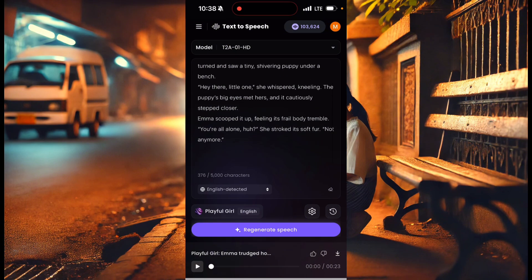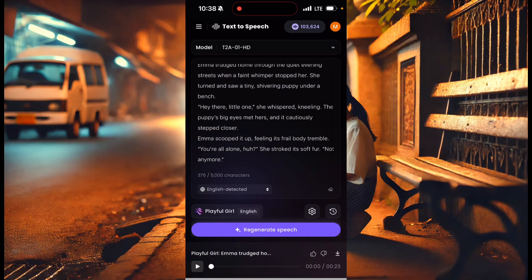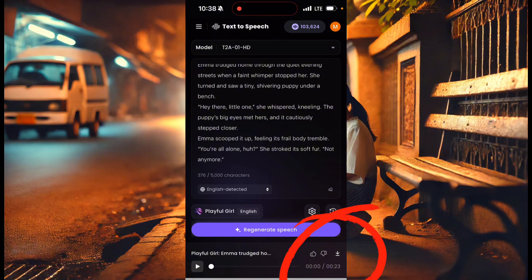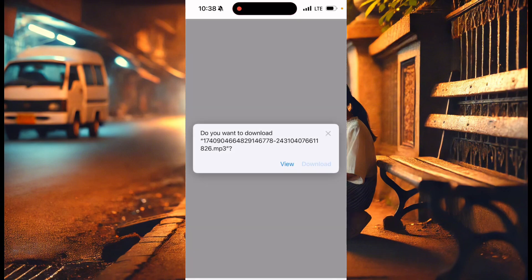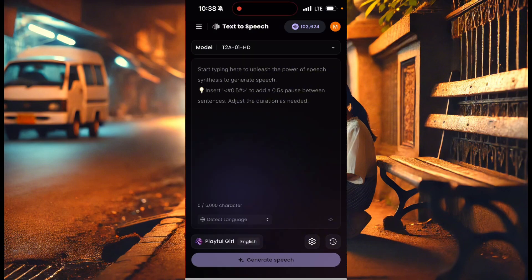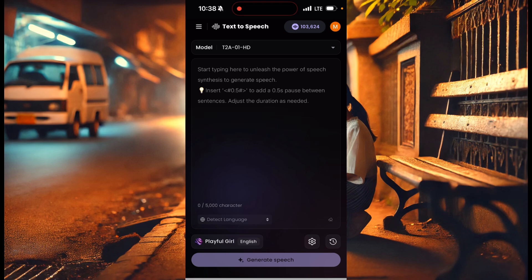Emma trudged home through the quiet evening streets when a faint whimper stopped her. She turned and saw a tiny shivering puppy under a bench. Hey there, little one. So you see, that's the voice. That voice is smooth. It's smooth and good. So I'll click here. Where you see here, save. There's this save button by the side. At the end of the audio, you can click there and download that.